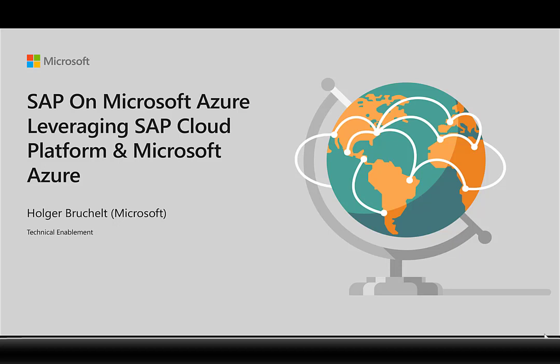In a lot of customer discussions that I am in, the customer already has Microsoft Azure in place or they are seeing the investments that SAP is doing in the SAP Cloud Platform. So there's often the question, what platform should I actually use? What is best to help my business get forward?